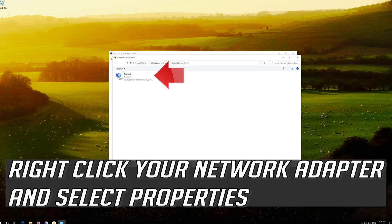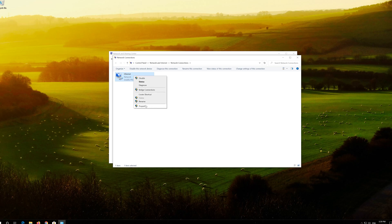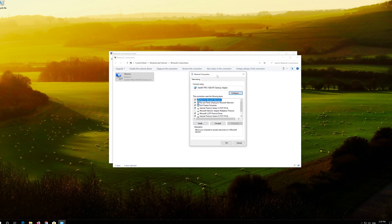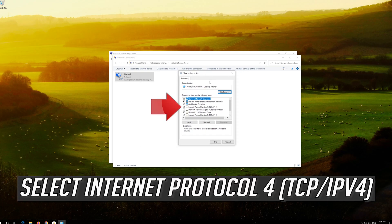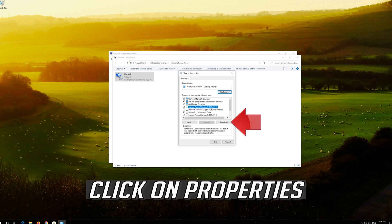Right click your network adapter and select properties. Select Internet Protocol 4. Click on properties.